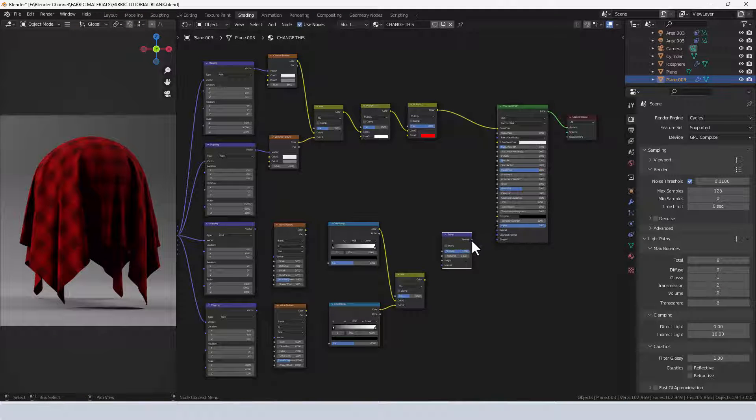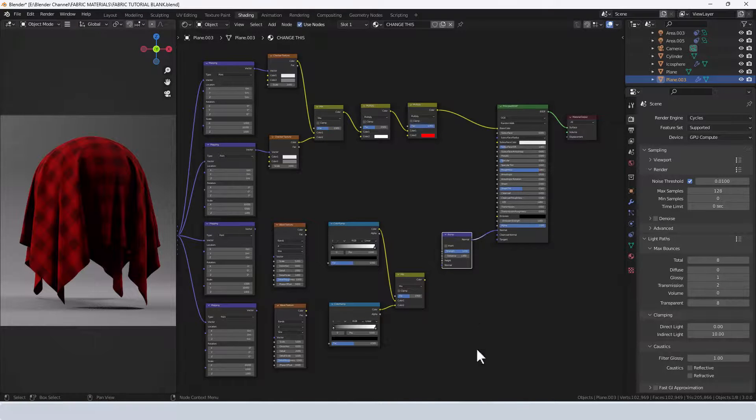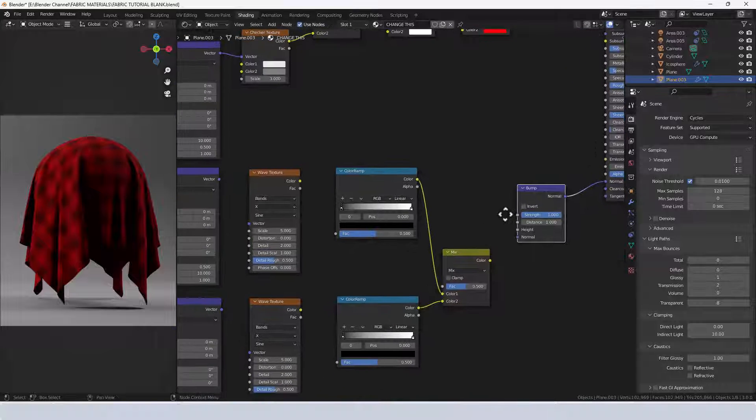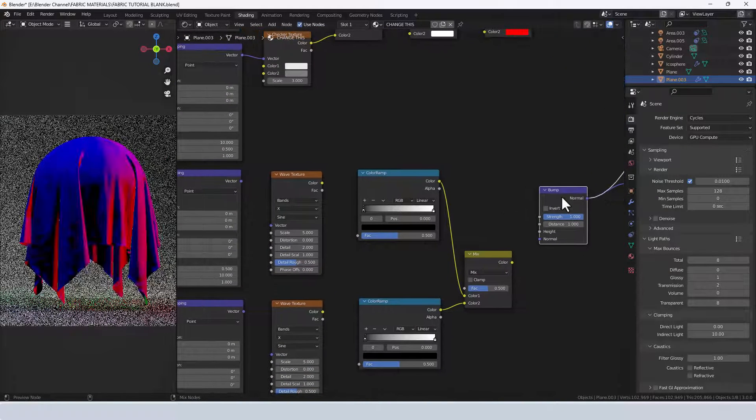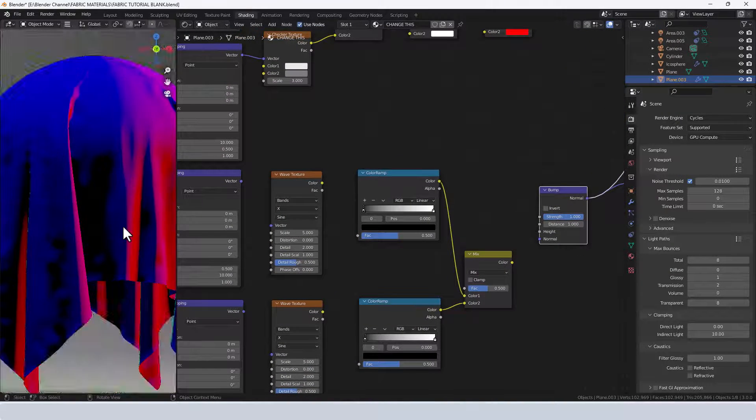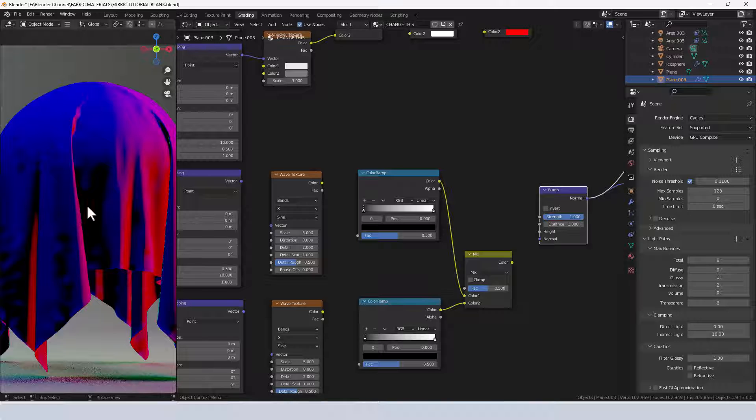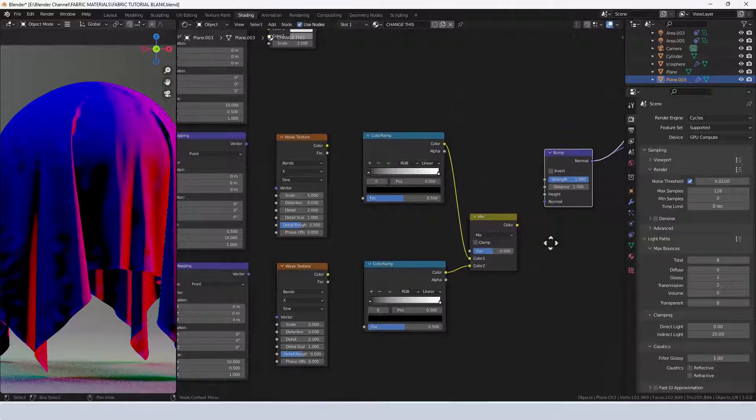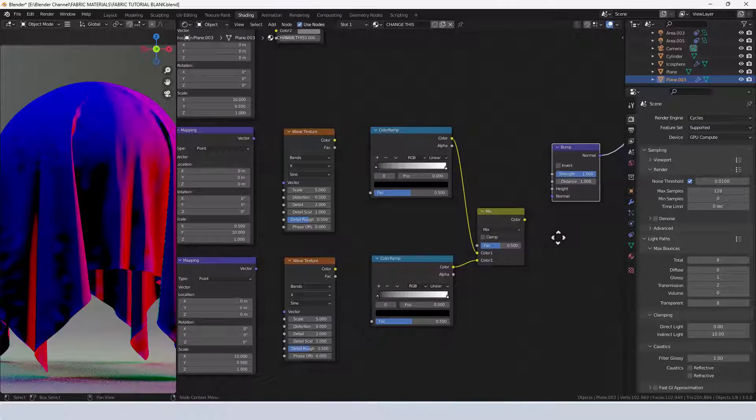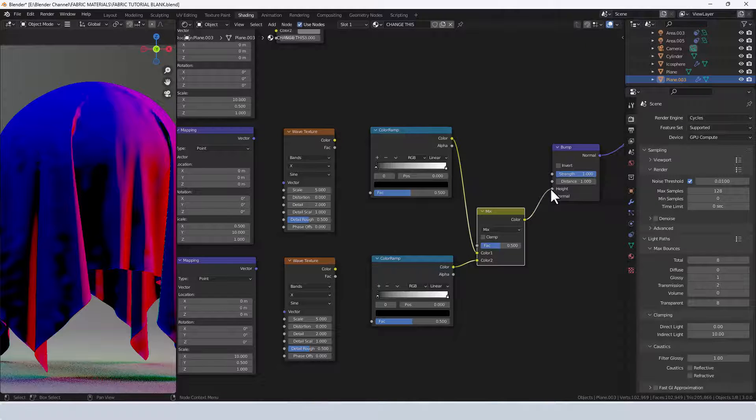That's going to get plugged into the normal socket of the principled shader. You can see already it's got something going on but it's not quite what I want, so I'm going to plug the color from the mix shader into the height value.